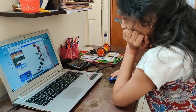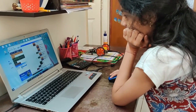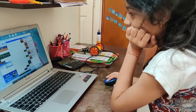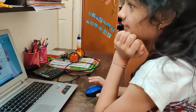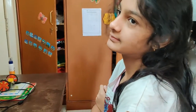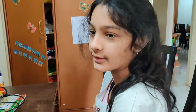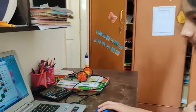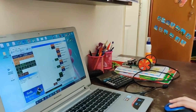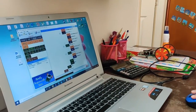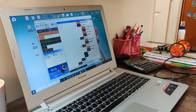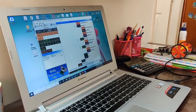What are you doing now? I am coding the robot. What is the code about? It is about following the light as well as avoiding the obstacle.